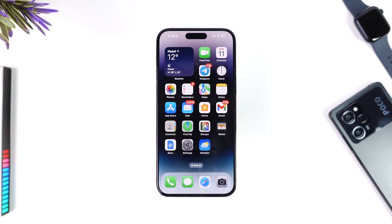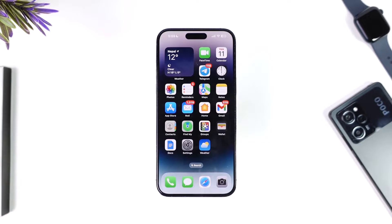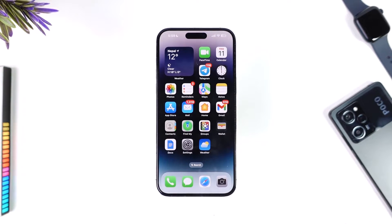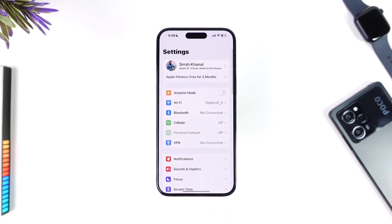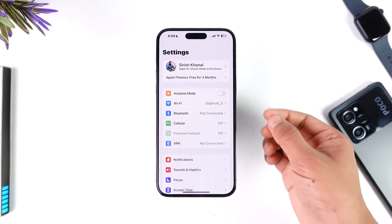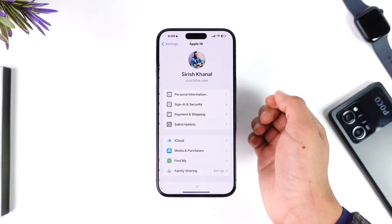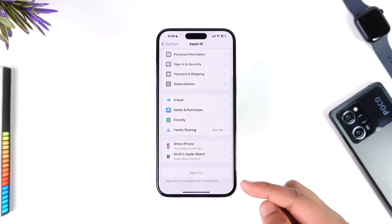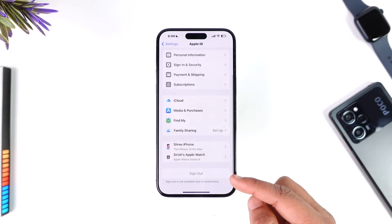In order to remove another iCloud account from your iPhone, basically all you have to do is — no matter whichever account is loaded on your iPhone, you can always remove them. Just go to Settings, then tap the Apple ID name which is at the very top of the screen. Once we tap the Apple ID name, if you scroll down, you'll find the option called Sign Out.